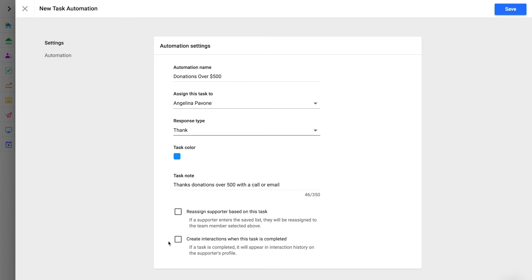Second, you can create a supporter interaction when the task is completed. In most cases, we recommend checking this option so that your team has a history of each interaction with the supporter. We'll talk more about how task and supporter interactions work together later in this lesson.